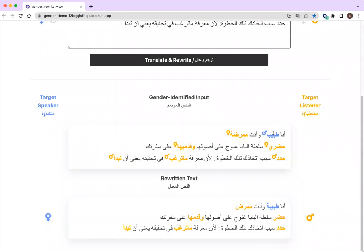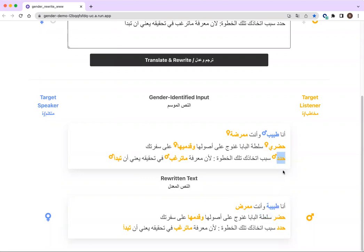For instance, the masculine word 'doctor' in the first sentence is changed to feminine, and all the feminine words in the second sentence are changed to masculine. There are no changes in the third sentence, since all the gender-marking words referring to the listener were already in their masculine form.